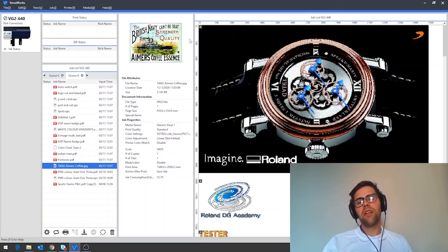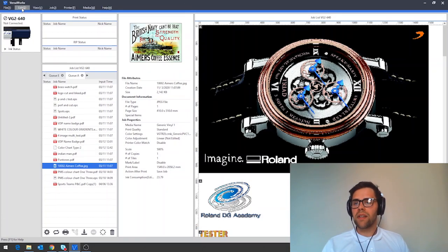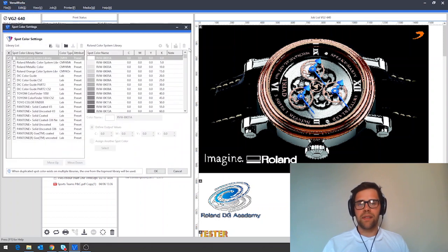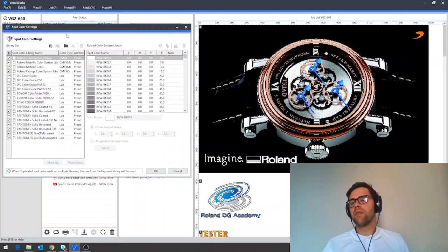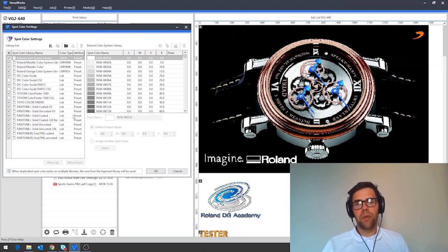There are a number of spot color libraries that VersaWorks will recognize and you can see these under edit and spot color settings. In here you can see we've got everything from a Roland color systems library all the way down to our well-known Pantone libraries down at the bottom here.